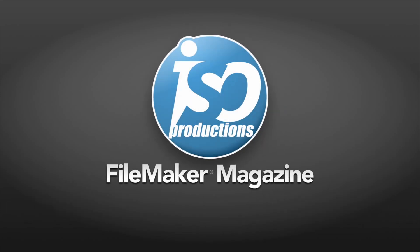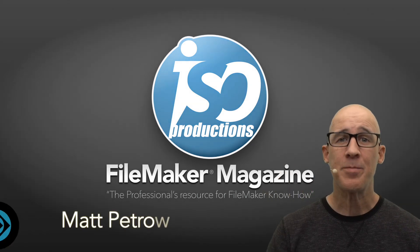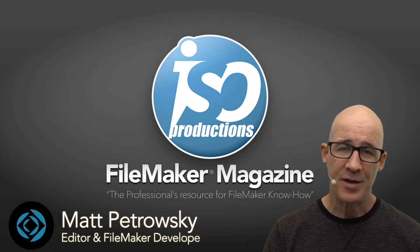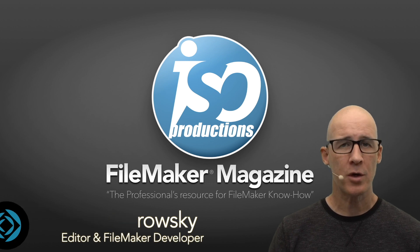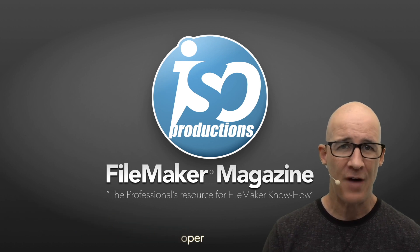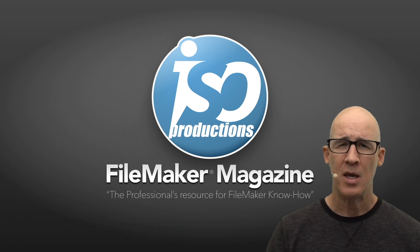ISO FileMaker Magazine, the professional's resource for FileMaker know-how. Hey there, this is Matt Petrowski for ISO FileMaker Magazine, helping you learn more about FileMaker Pro and developing.